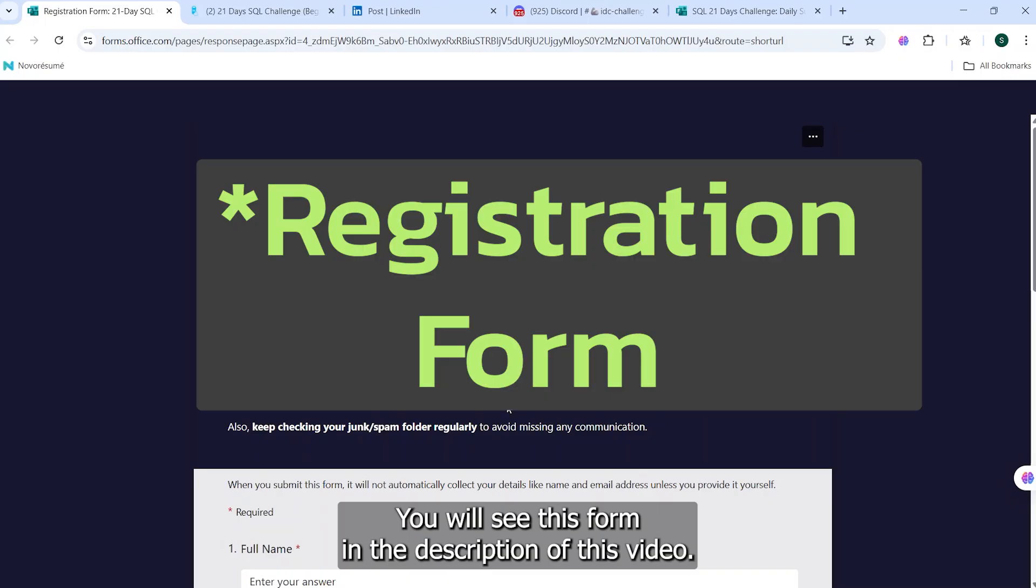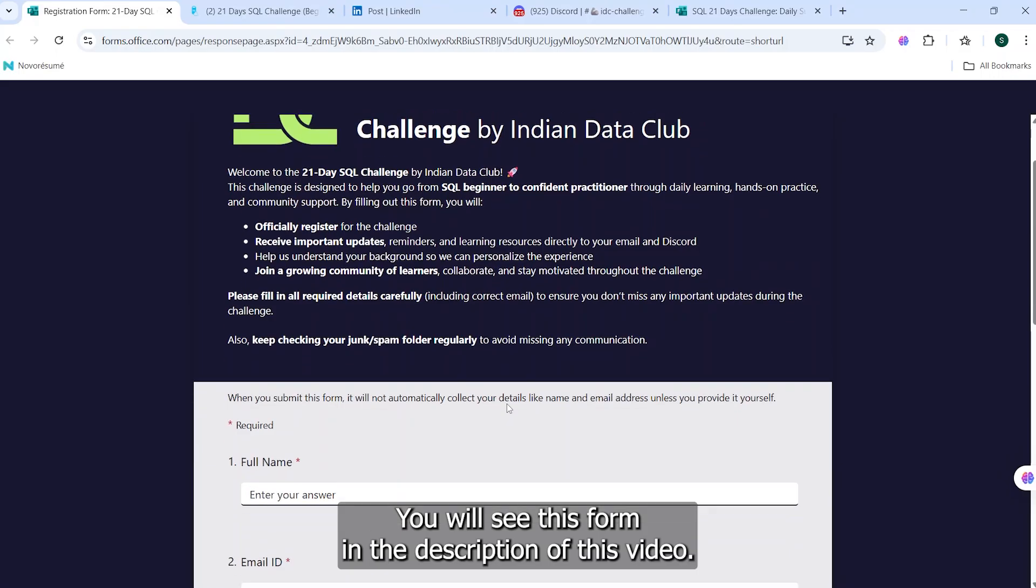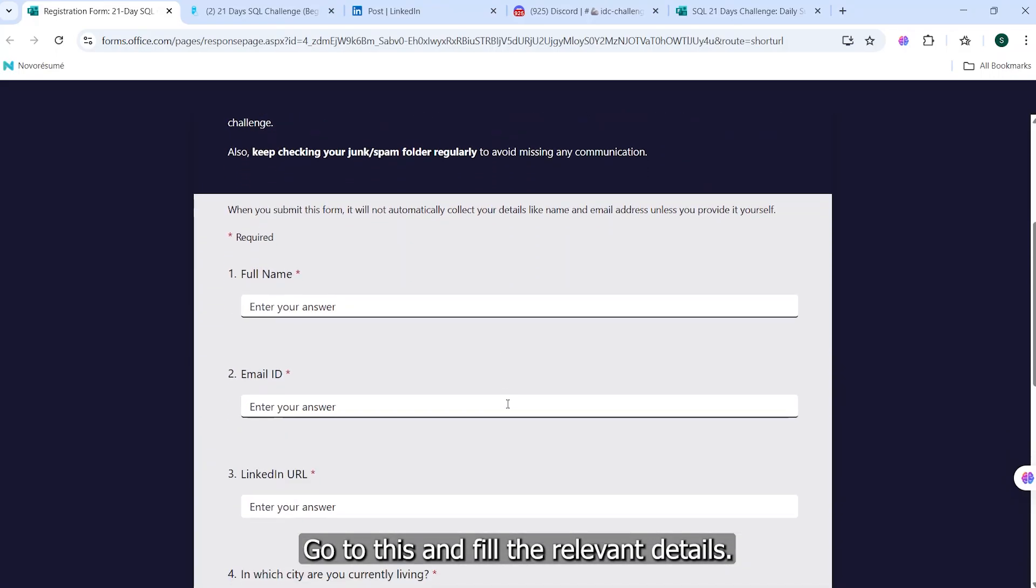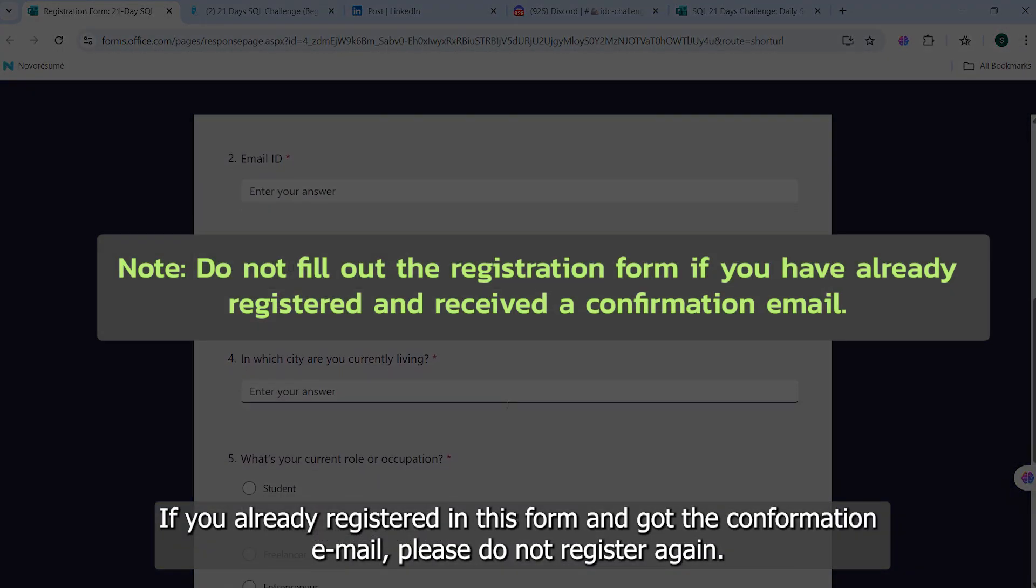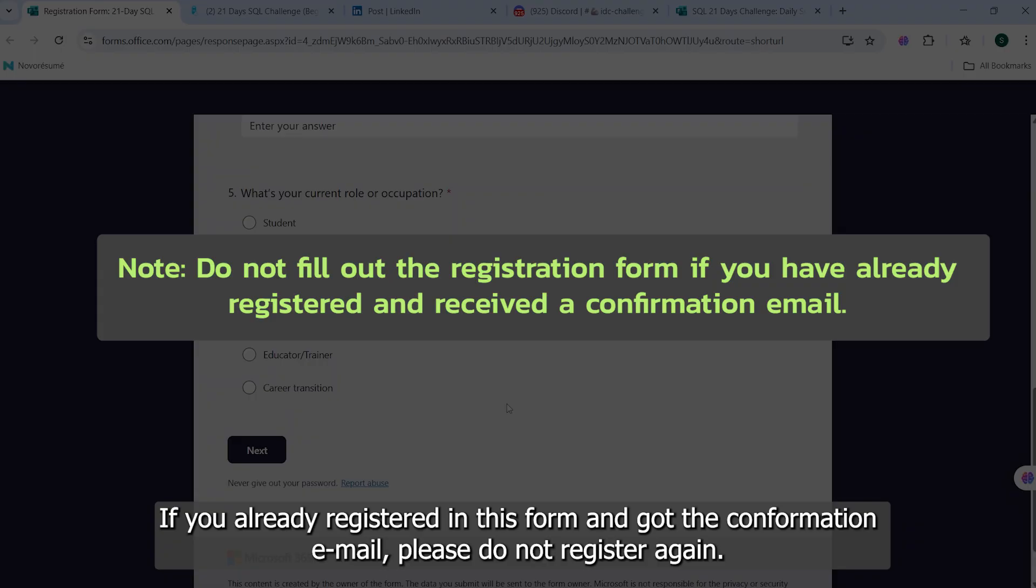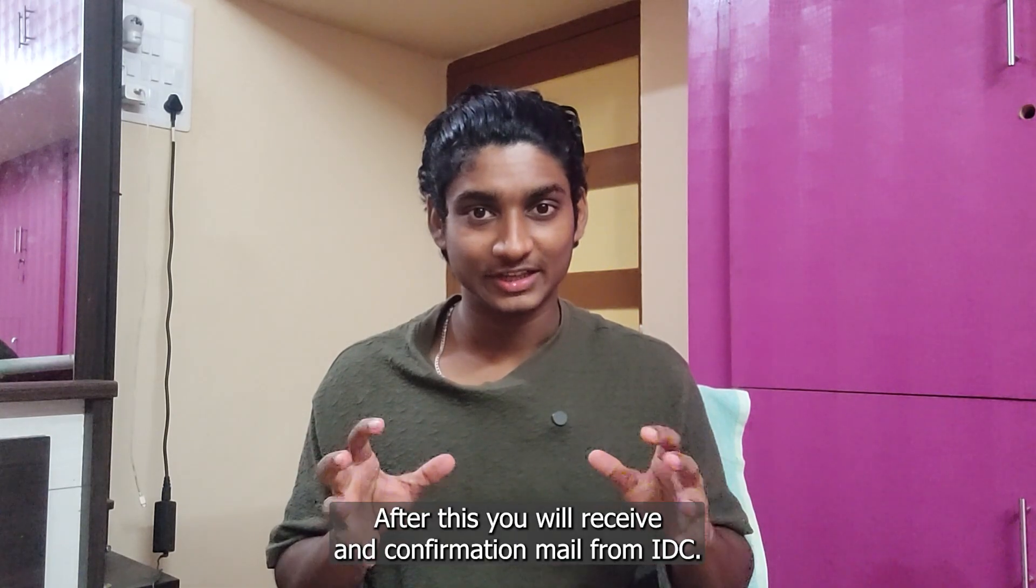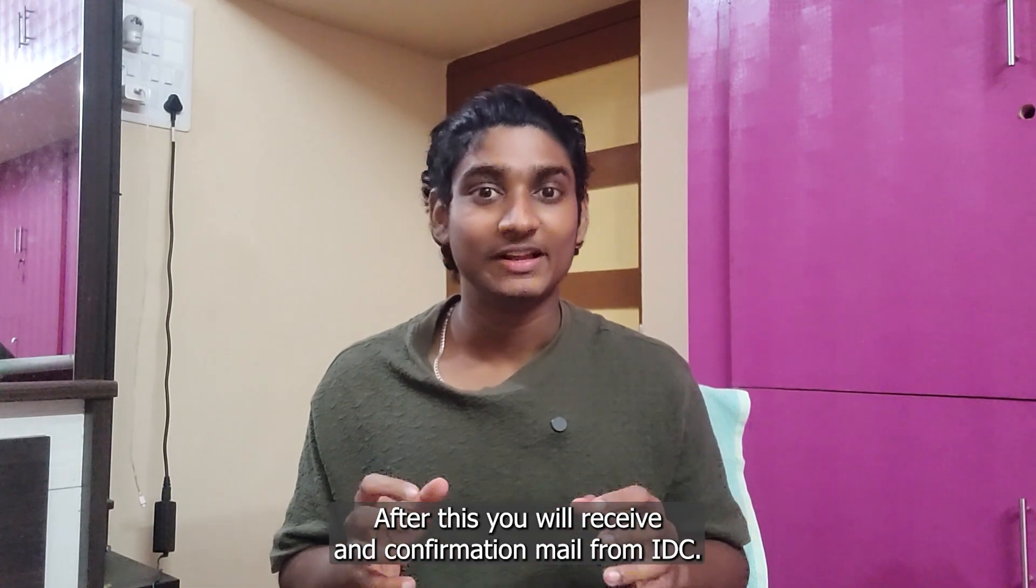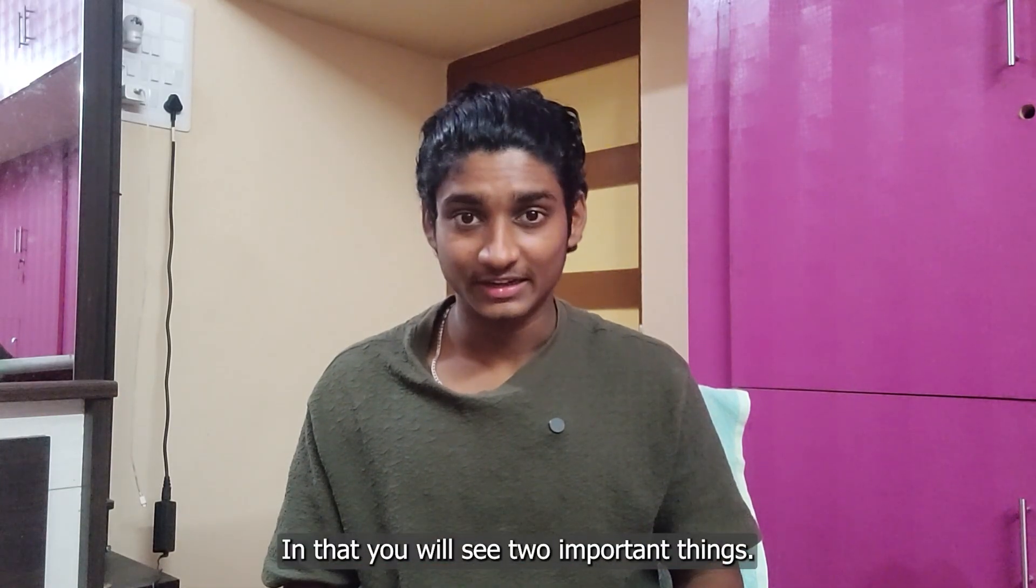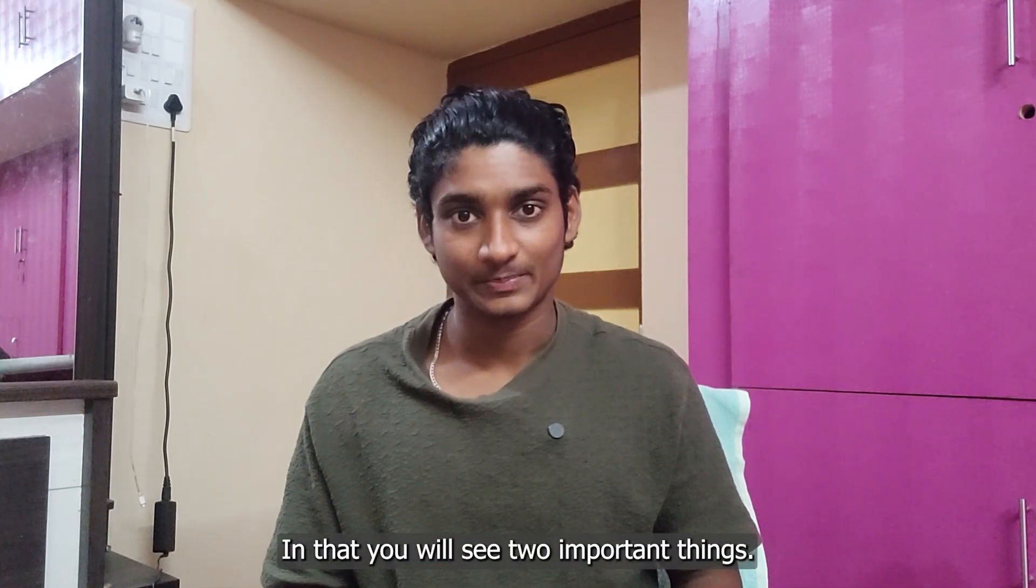You will see this form in the description of this video. Go to this and fill the relevant details. If you already registered in this form and got the confirmation email, please don't register again. After this, you will receive a confirmation mail from IDC, and in that you will see two important things.